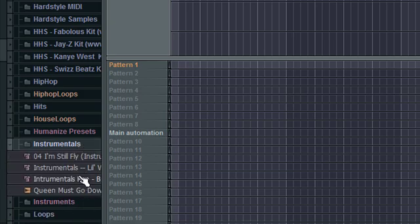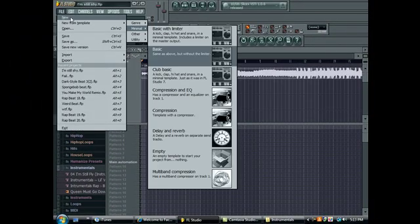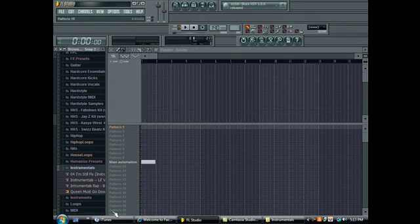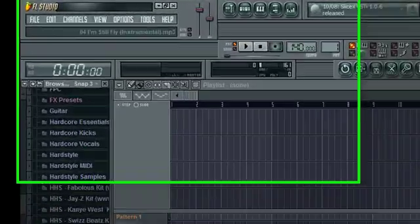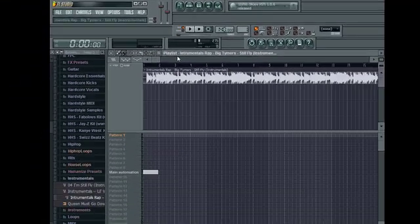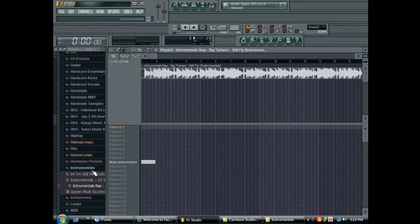Now I have the instrumentals folder and there it is right there. Still Fly. Hold on.